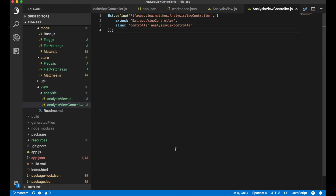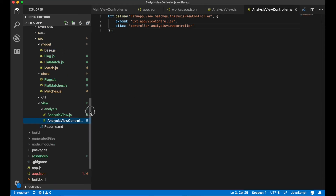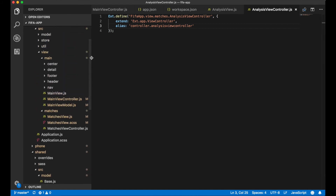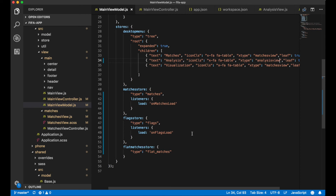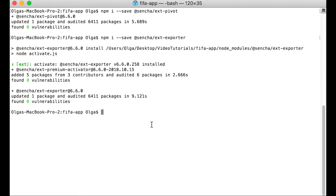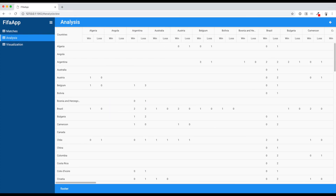The analysis view controller does not have any methods right now. The last thing we need to do for the desktop portion of our app is to use our analysis view inside the main view — adding the analysis view to the analysis tab. Now we need to restart our application with npm run all, since we changed the app.json file and need to restart the server. Let's look at our app in the browser and go to the analysis tab — we can see our pivot grid.